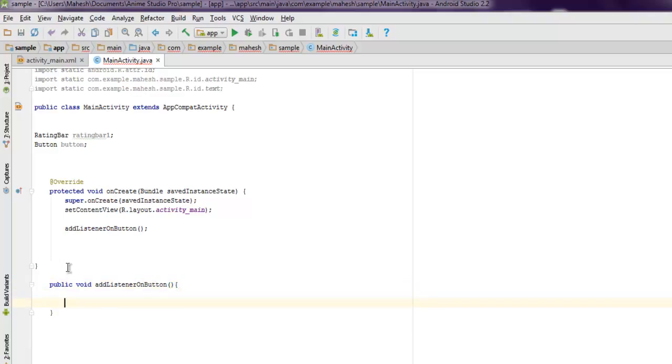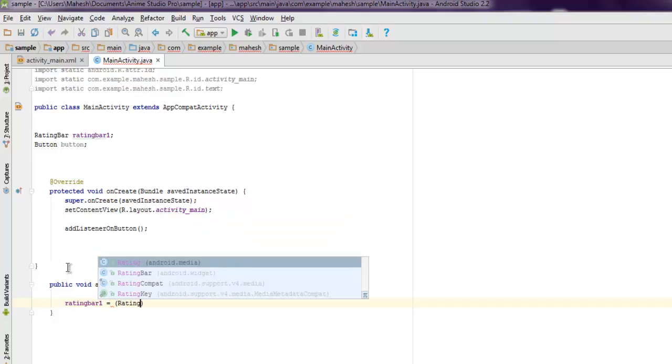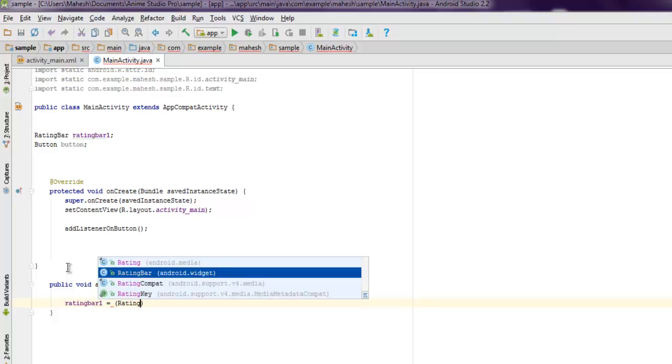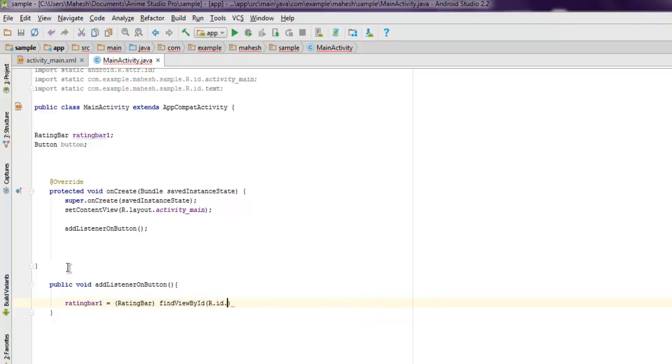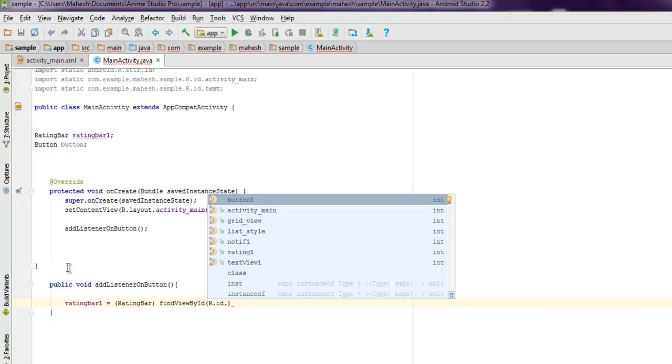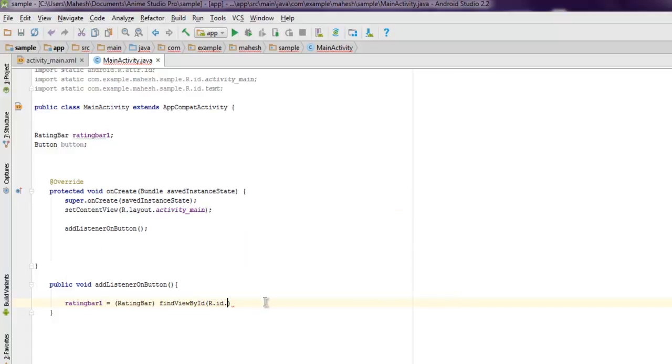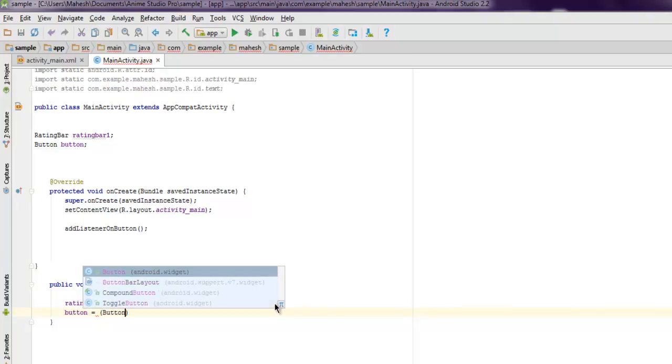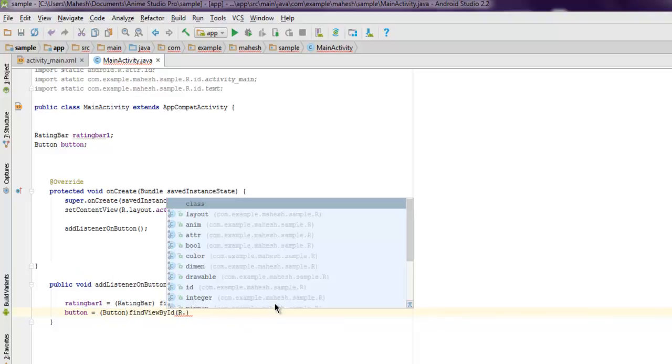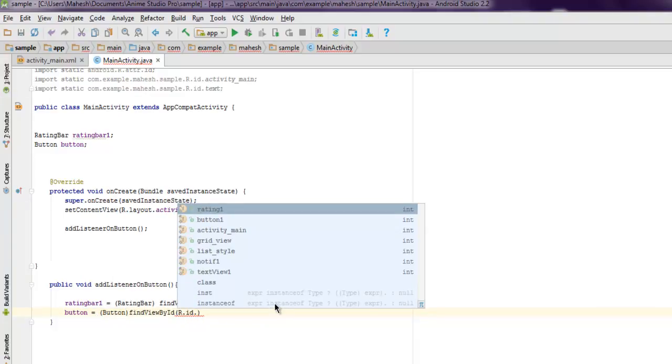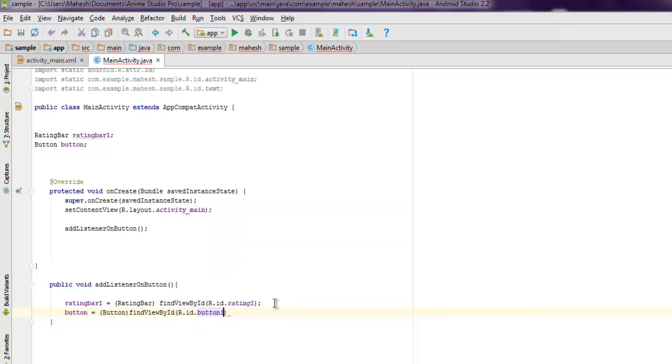And here I'm going to create my ratingBar1 instance, so we use RatingBar and then call findViewById and then point to our rating1. Then our button we're going to initiate that too. And then simply create onClick listener action for this.